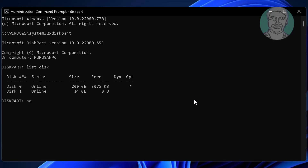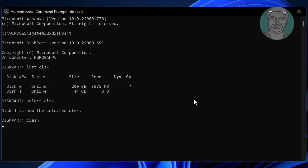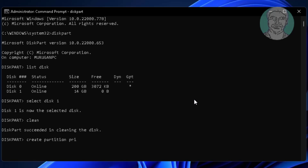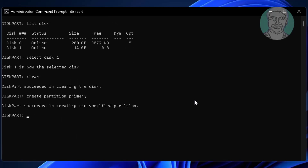Type 'select disk 1' to select your USB disk. Type 'clean' to wipe the disk. Then type 'create partition primary' to create a new primary partition. Next, type 'select partition 1'.